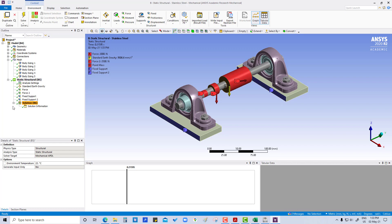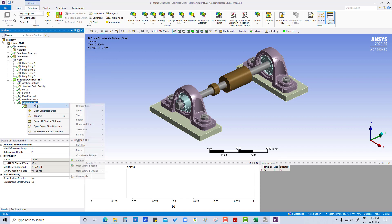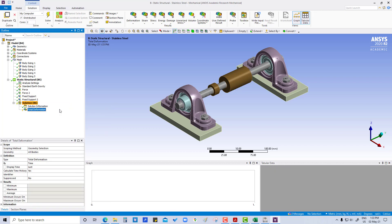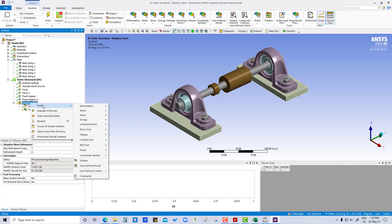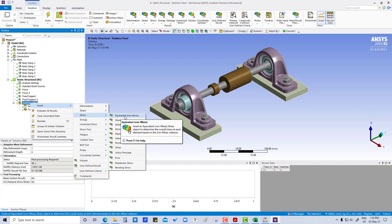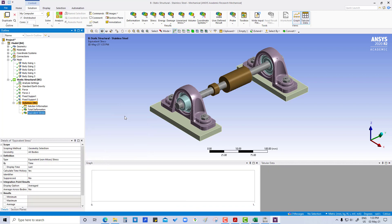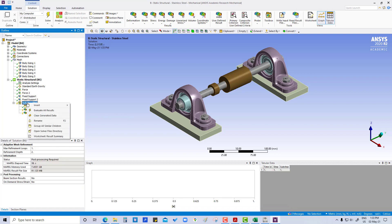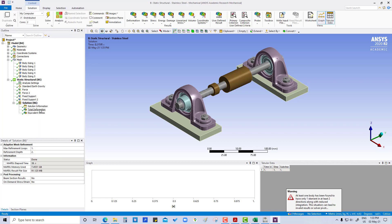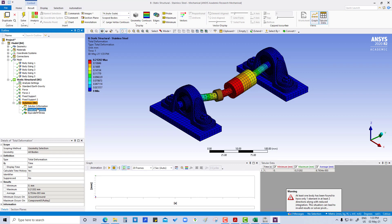In the solution we will insert first total deformation for all bodies, and next equivalent stress. Then we right-click and evaluate all results. You can see total deformation and equivalent stress.